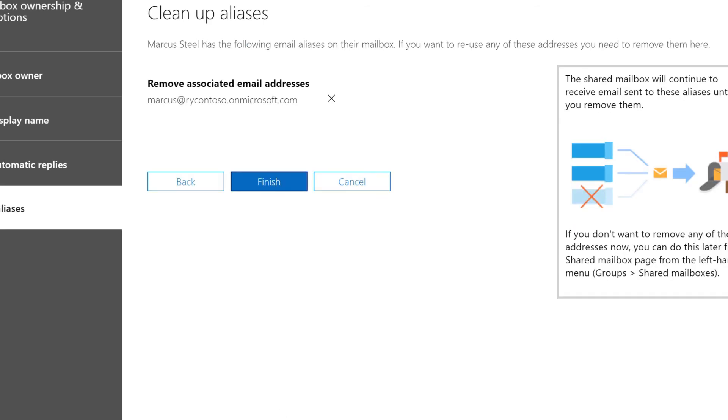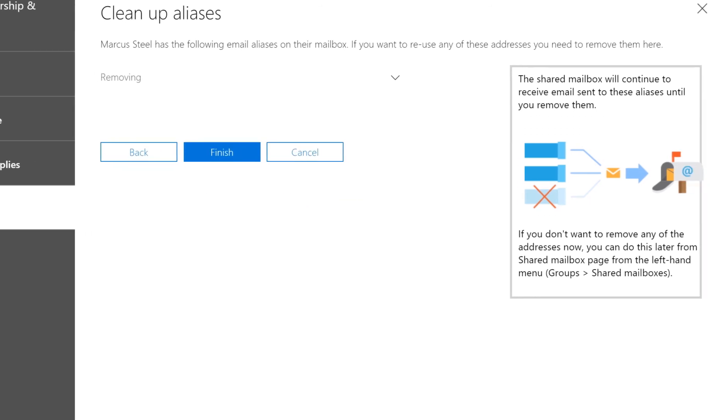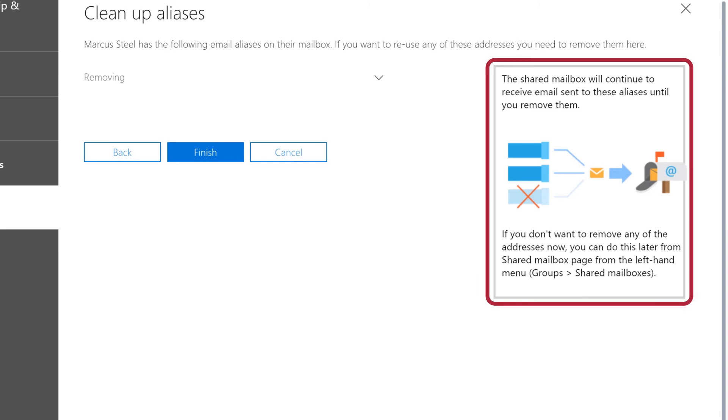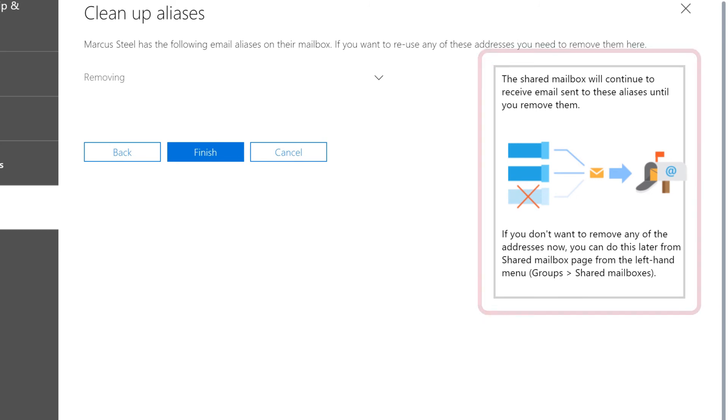To remove associated email aliases, select X next to their aliases. Review the shared mailbox information, then select Finish.